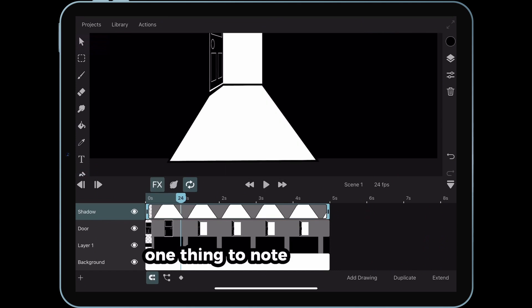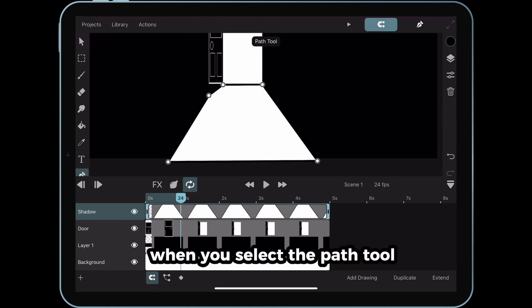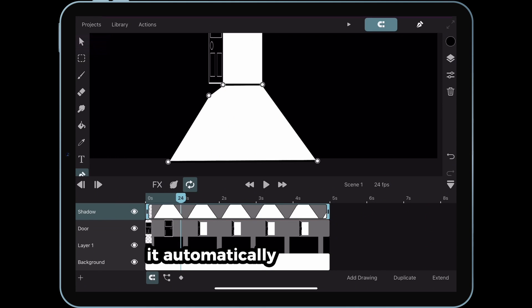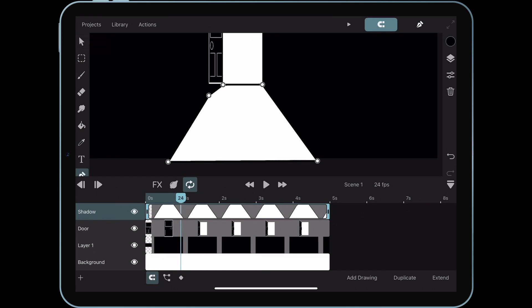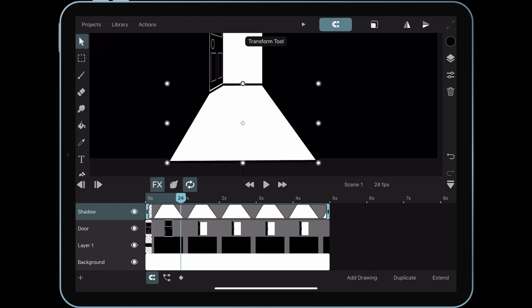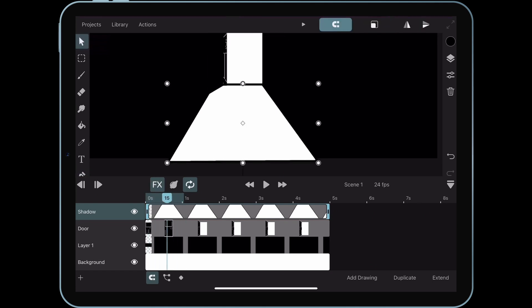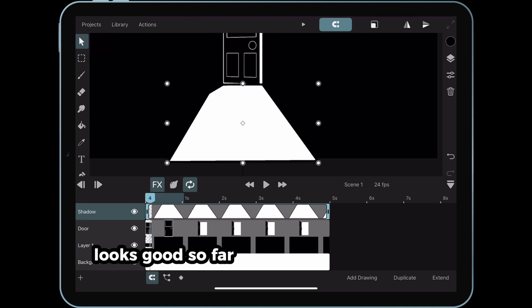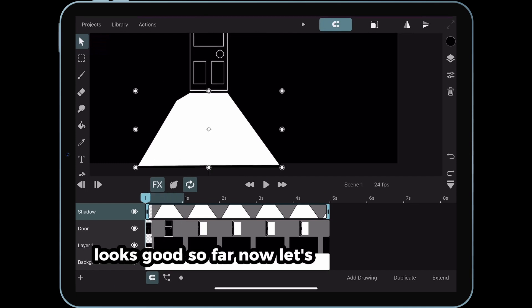One thing to note. In ToonSquid, when you select the path tool, it automatically disables all effects. Looks good so far. Now let's apply a gradient.